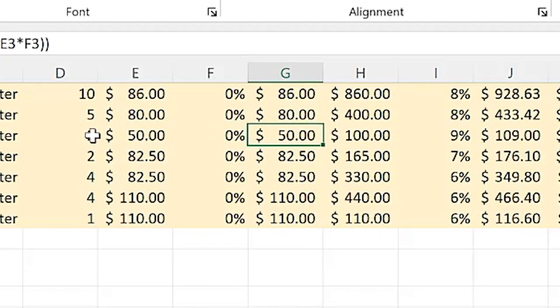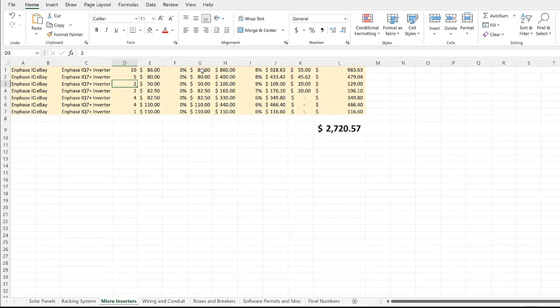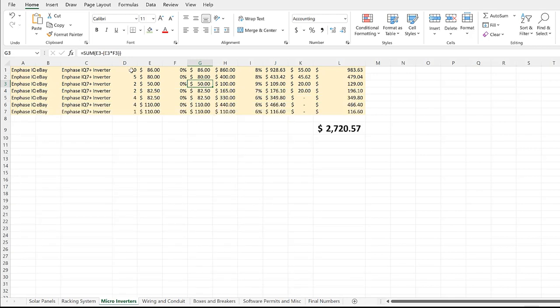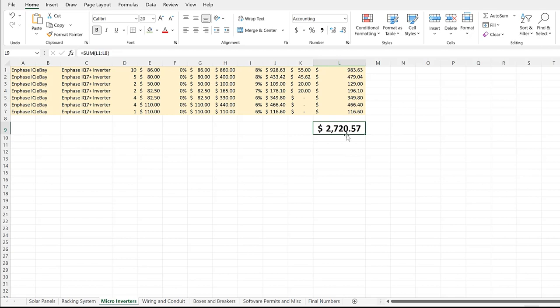But in the end, for 28 micro inverters—IQ7 Plus inverters—we paid $2,720.57. That's a really good discount because as you can see right here, we bought two of these for $50 a piece. These are all brand new, so I was able to get a form that shows they were brand new. We got those for $50 a piece. These are about $160, $170 inverters. We got them anywhere from $86 to $80—I got 10 of them for $86 a piece, got some for $80 a piece, $50 a piece, $82, $82.50. These are the only ones that cost over $100—I bought five of them at $110 a piece. In total, $2,720.57 in our Enphase micro inverters.